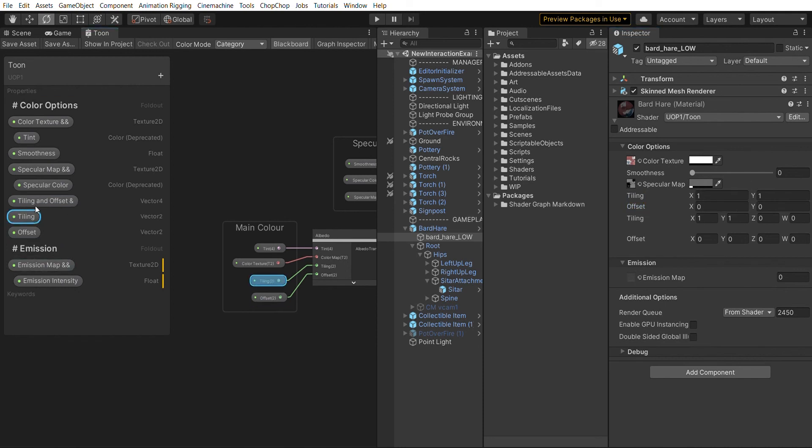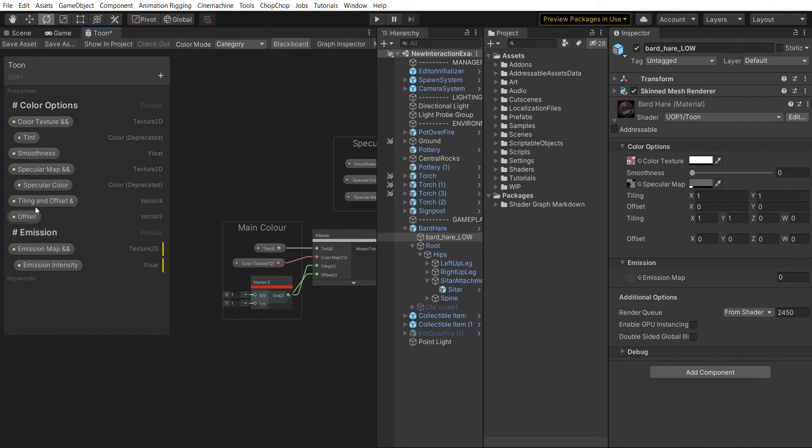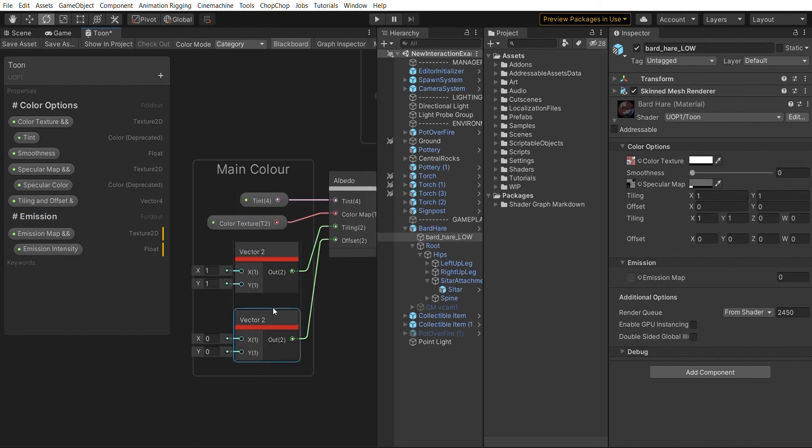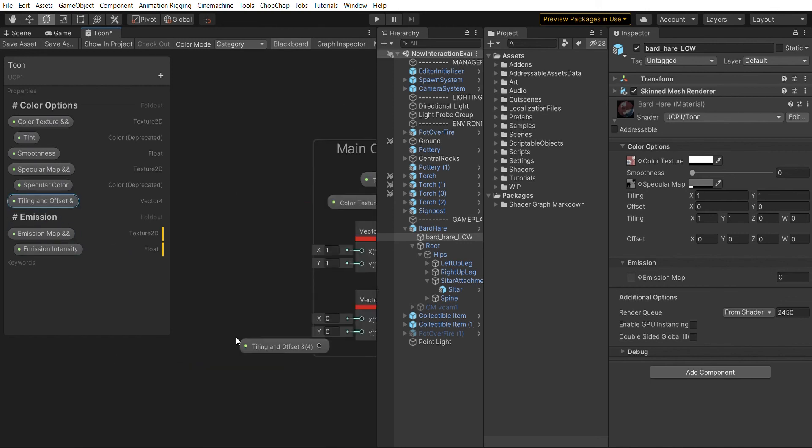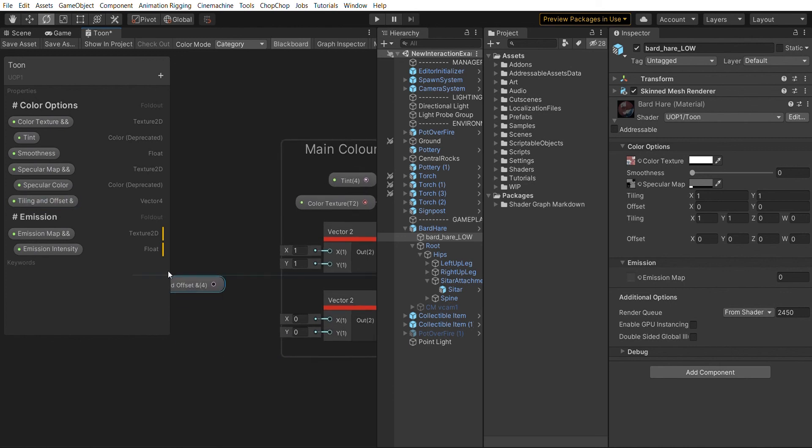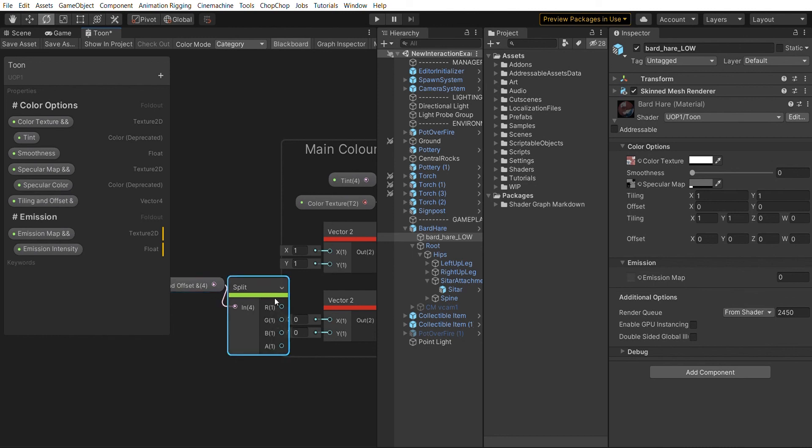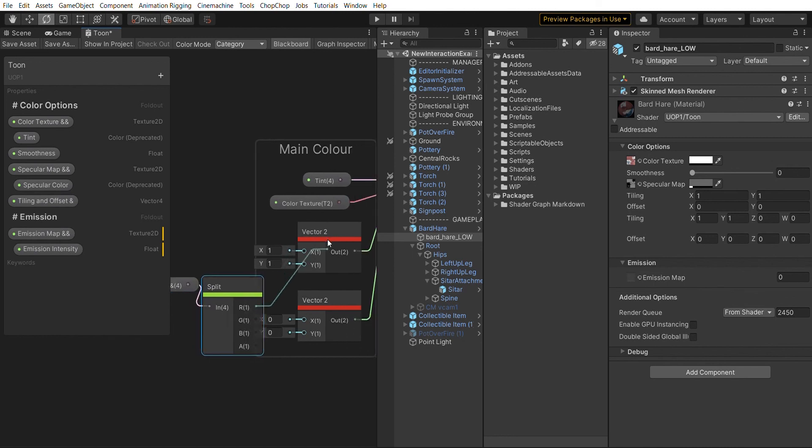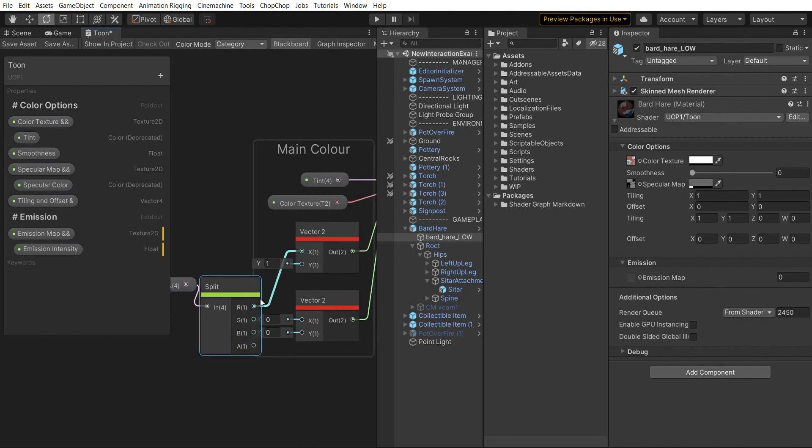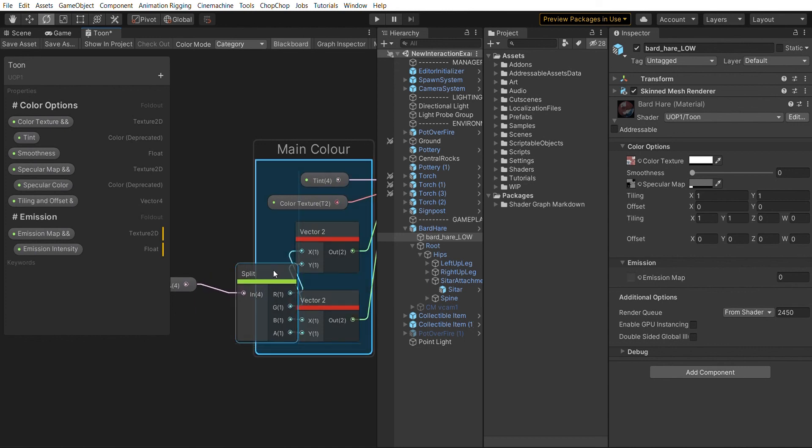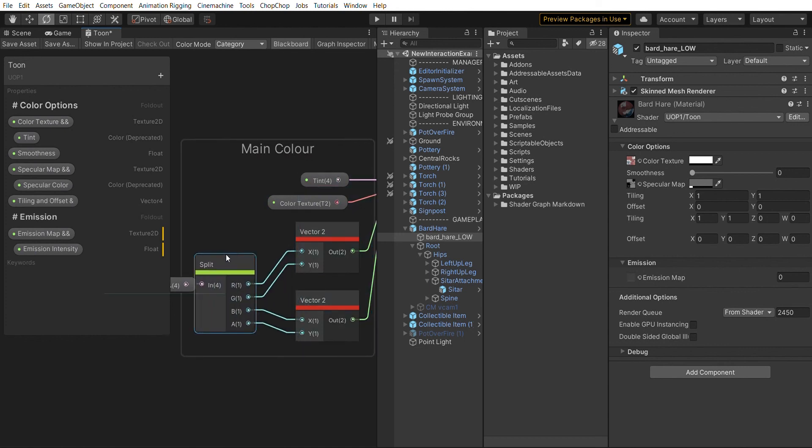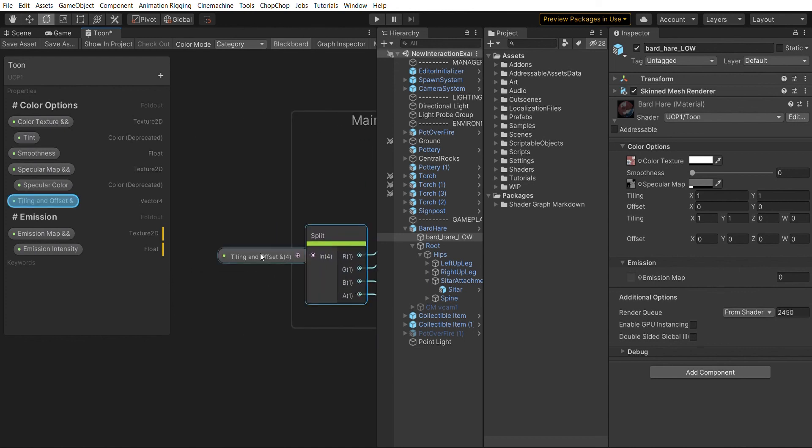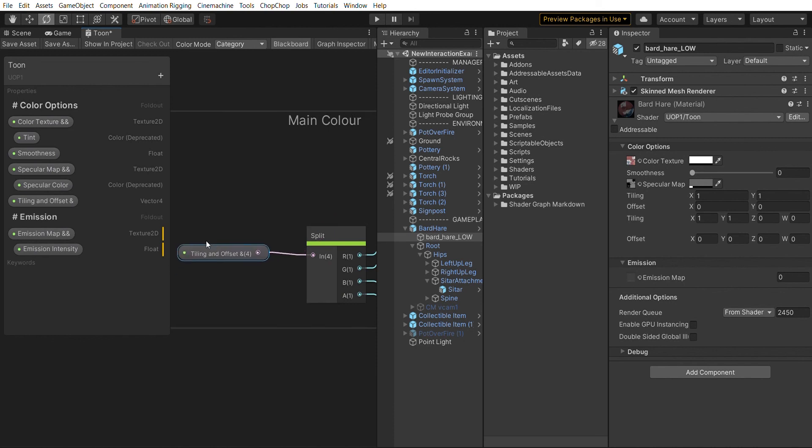We can get rid of the old properties, and of course we need to make sure we reconnect this. We're splitting this up and then say this is actually the tiling and this is actually the offset. Let's add that to this group. There we go. Save.